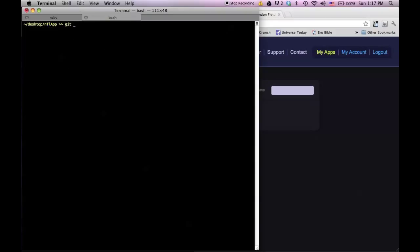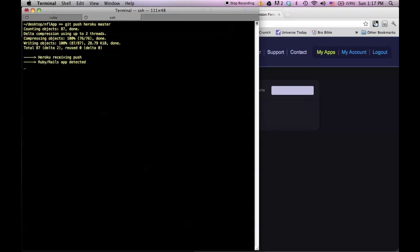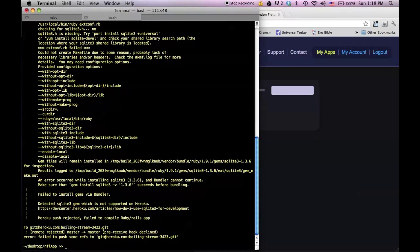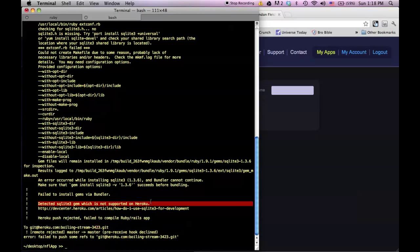I'm thinking this is pretty easy, so I'm just going to push it to Heroku. I have it in my Git repository, so let's just throw it up on Heroku and see if that works. And as you can see, it doesn't — it errors out. It gives me this message: 'failed to install gems via bundler, detected SQLite3 gem which is not supported on Heroku.' The reason I'm getting this error is because Heroku does not know about SQLite3.